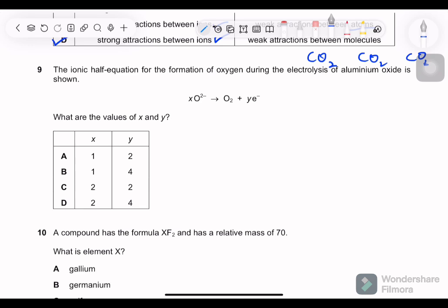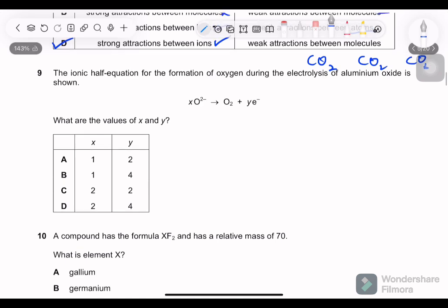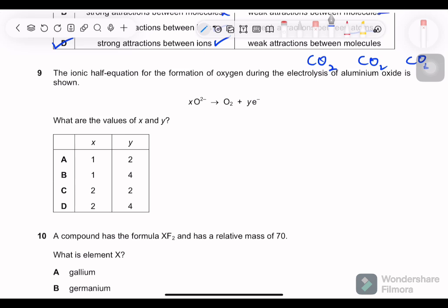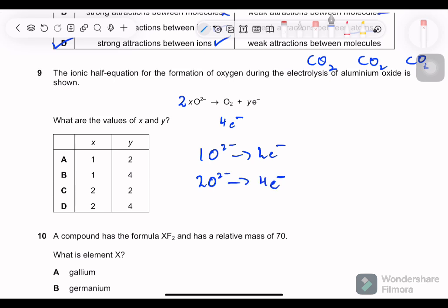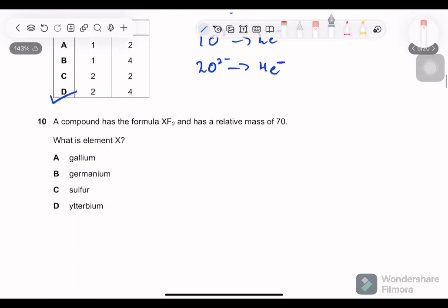Question 9: the ionic half equation for the formation of oxygen during electrolysis of aluminum oxide — what are the values of x and y? Balancing: there are two oxygens on the right side so we need two O²⁻ on the left. One O²⁻ gives two electrons, so two O²⁻ gives four electrons. Therefore x = 2 and y = 4, option D.